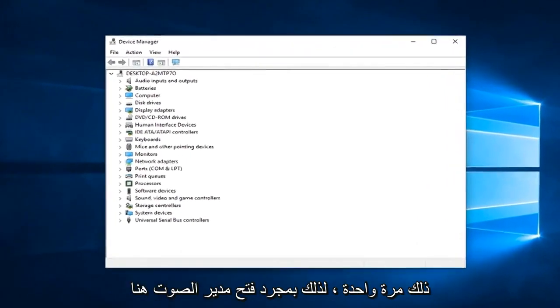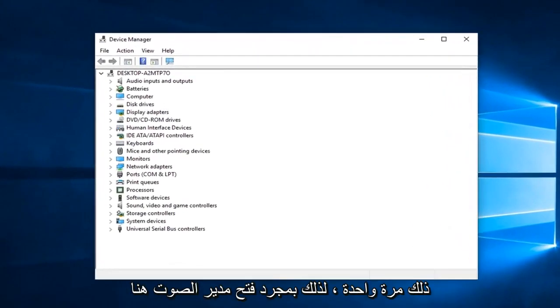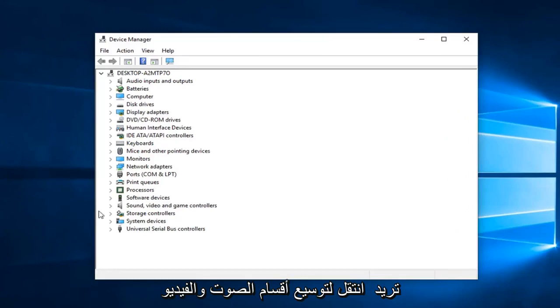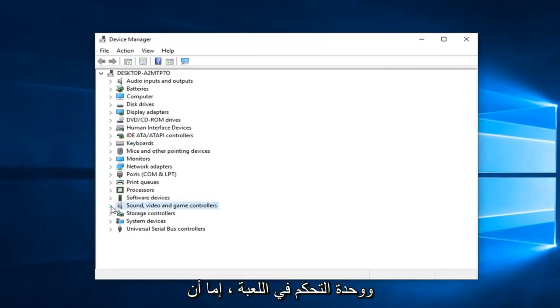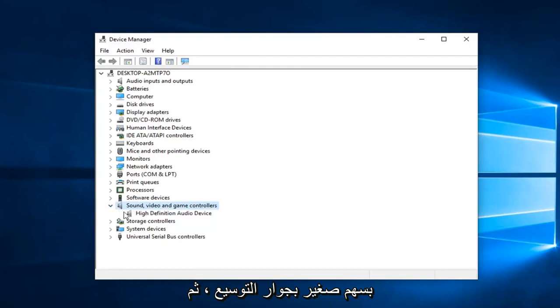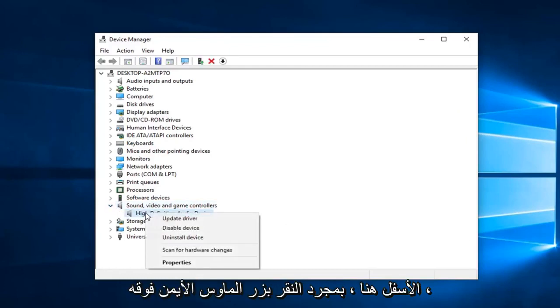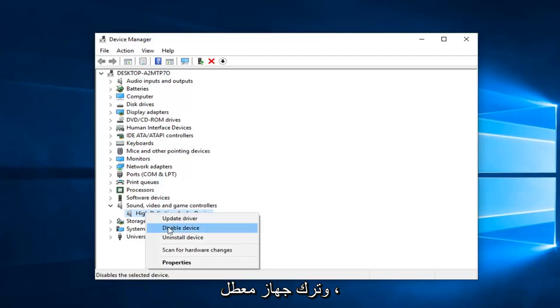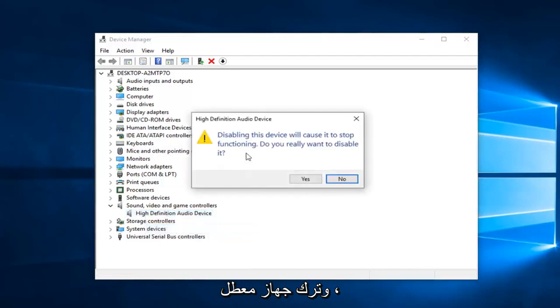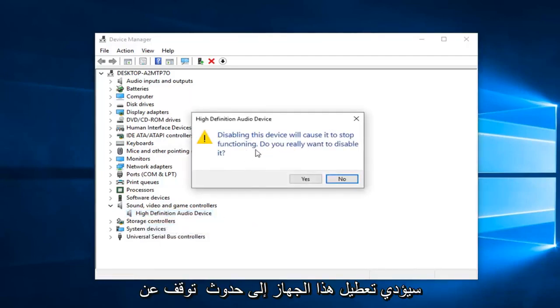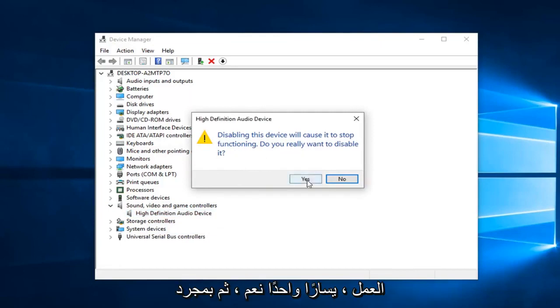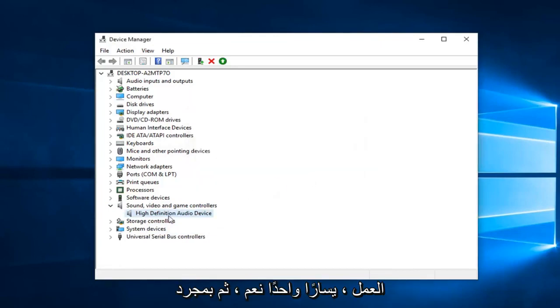So once device manager is open here, you want to go expand the sound, video, and game controller section. So either double click on it or left click on the little arrow next to expand. And then whatever is listed down here, I would suggest right clicking on it, left click on disable device. Since disabling this device will cause it to stop functioning, left click on yes.